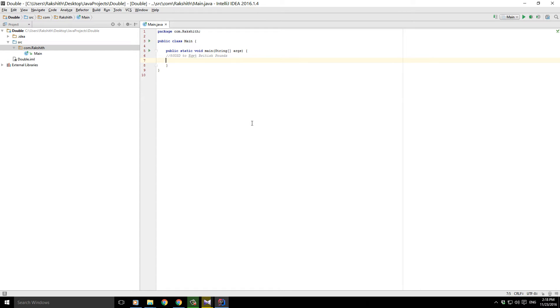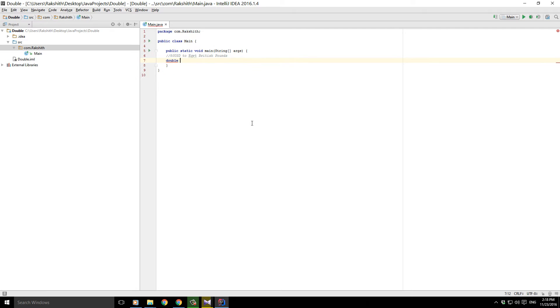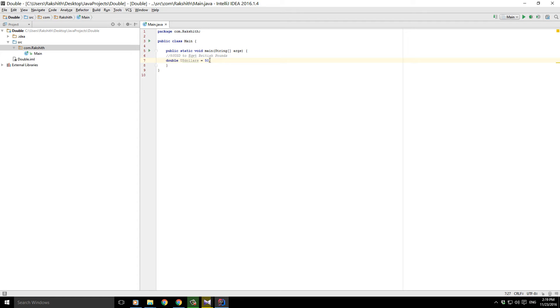Alright, so let's get it started. The first thing that we need to do is first declare a double and say US dollars, and we'll just call it 50. Notice now I need to declare in a double form.